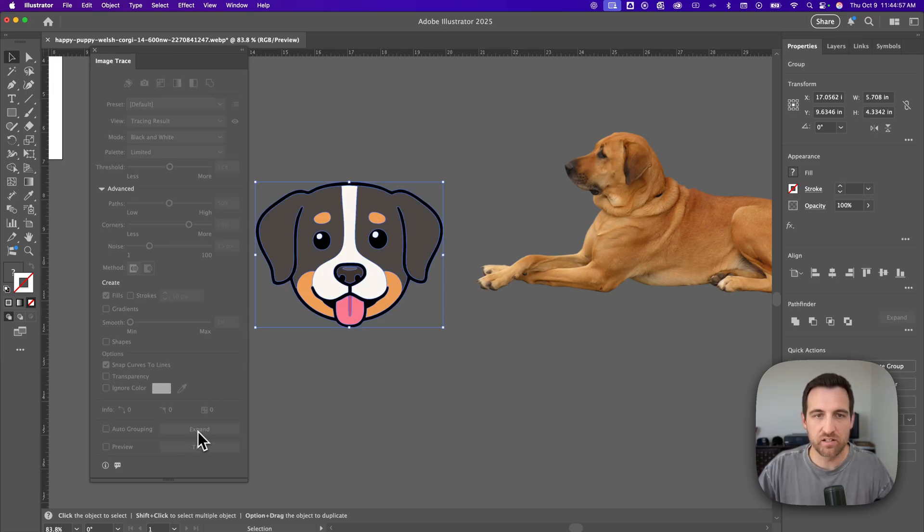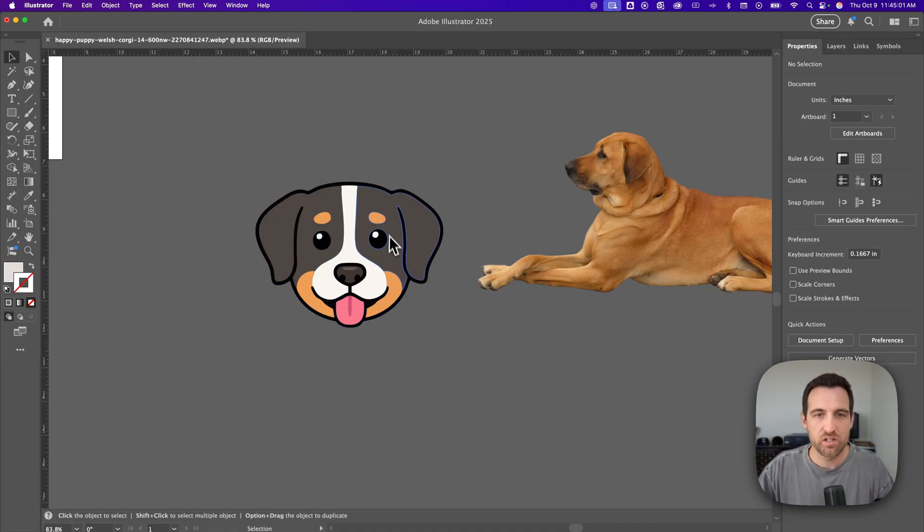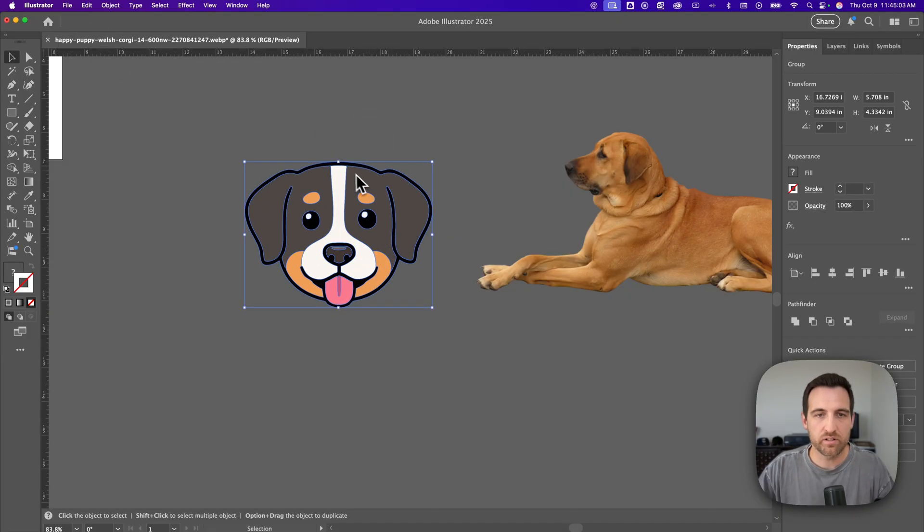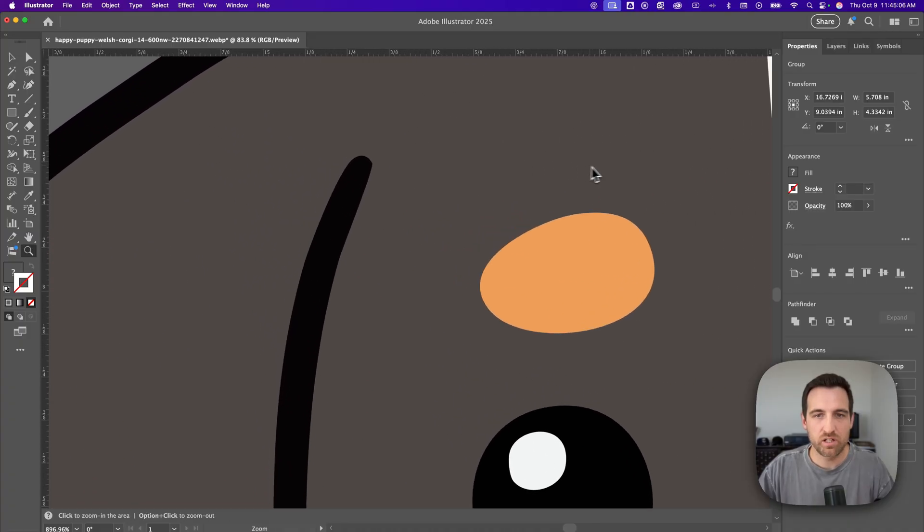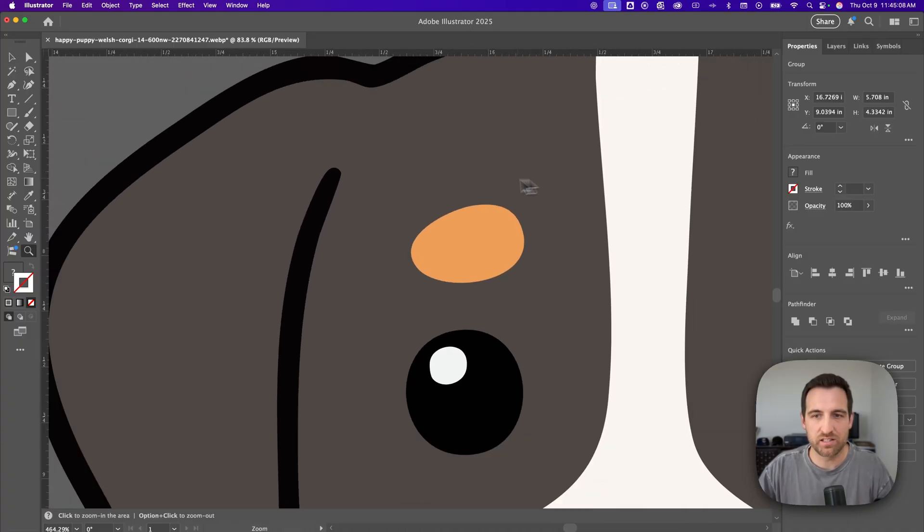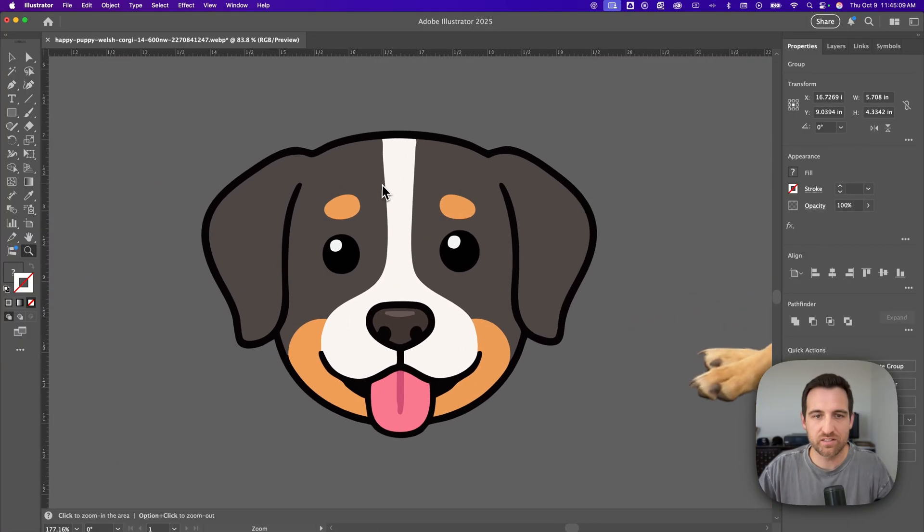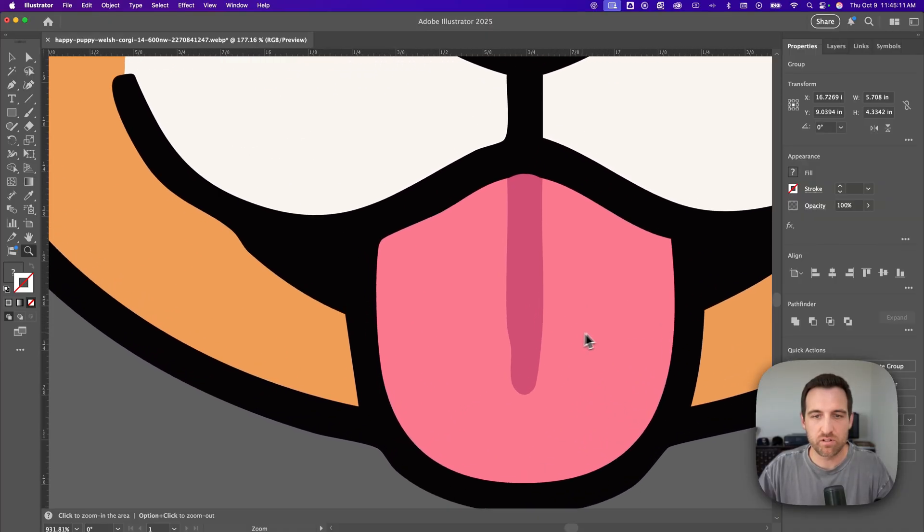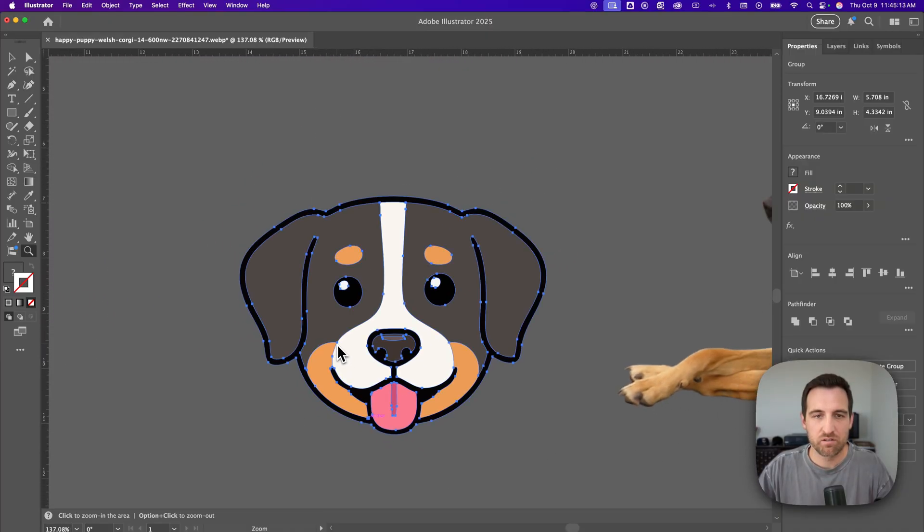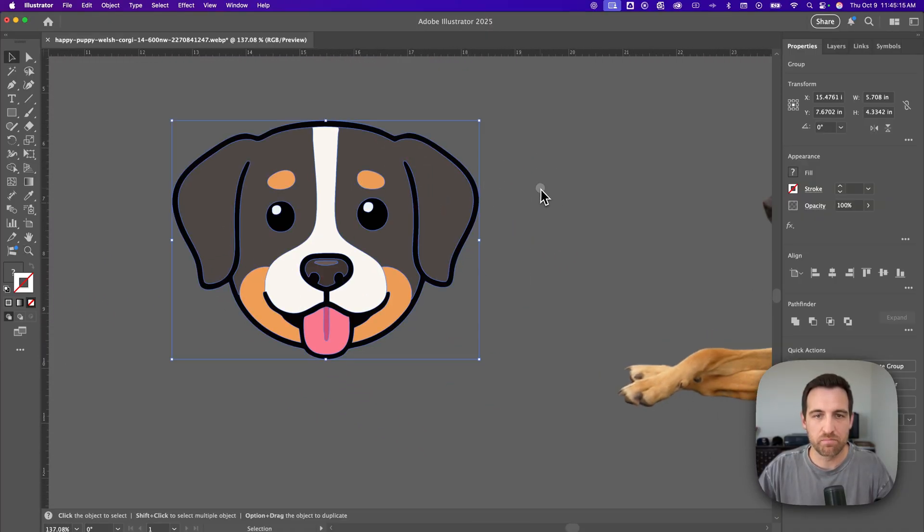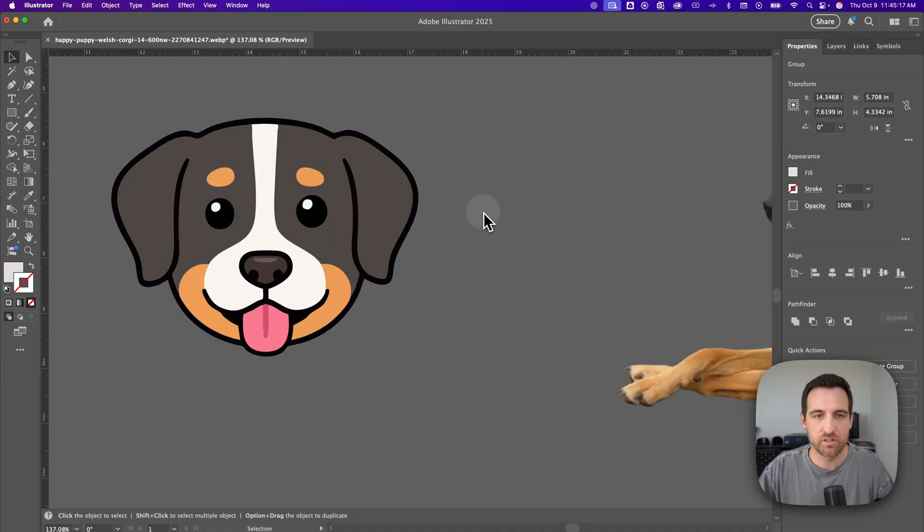After we're all done with all these different edits, we can click expand. And that expands it into these vector shapes. So now this little dog is actually vector. We can zoom in and we see that it's infinitely scalable. No longer are we pixelated. We actually have a vector object here, which is really awesome.